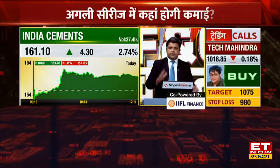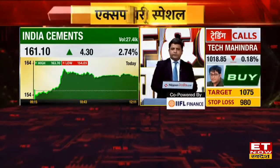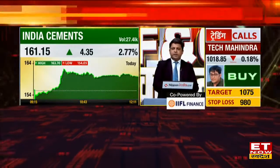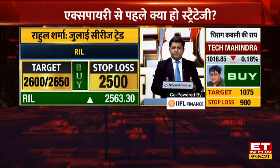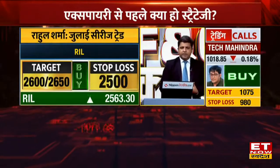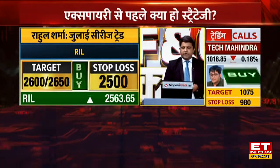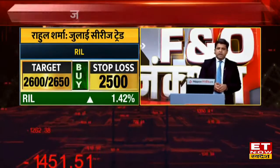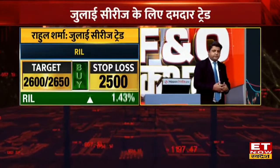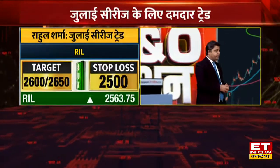Reliance Industries — you can see the trade, I will show you the chart. Note the levels for Reliance Industries. For India Cement, the candles are good and there will be short covering. You will see the chart.